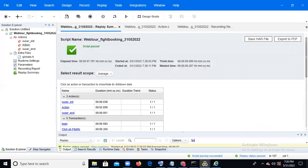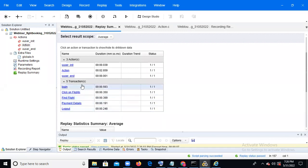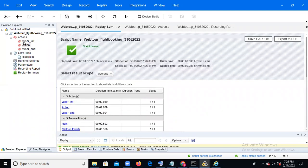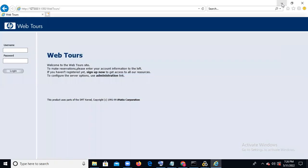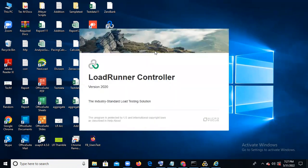Now execute the script using the Execute button. You can observe the transaction results: login took 0.0593 seconds, click on flights took 0.350 seconds, find flight took 0.399 seconds. Because you gave transaction names, results show per transaction. If you didn't give transaction names, everything would fall under 'Action' — total 2 minutes 659 milliseconds. Once scripting is complete, the next step is the Controller for execution.